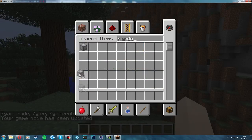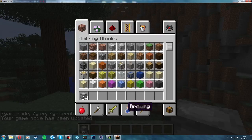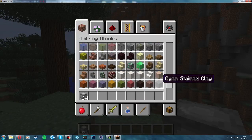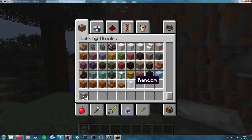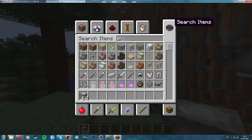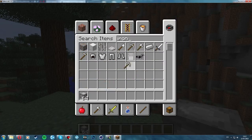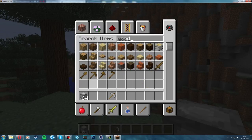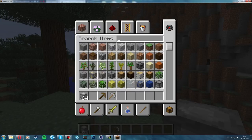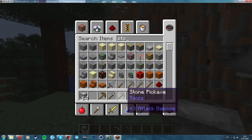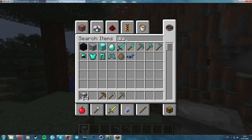There we go — there's the block. So it's a building block, it should be in here. There it is — it's at the bottom, so that's quite cool. It's in the category I wanted it in. Let's get an iron pickaxe — we'll test out all the pickaxes and see if it works. Stone pickaxe and a diamond pickaxe.